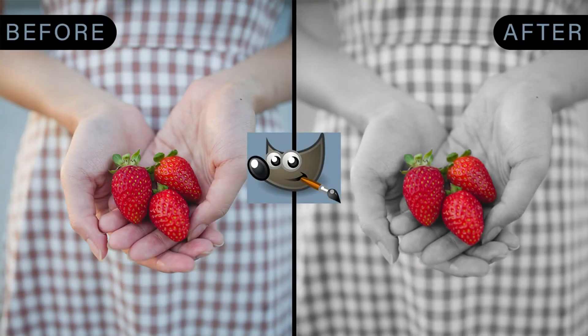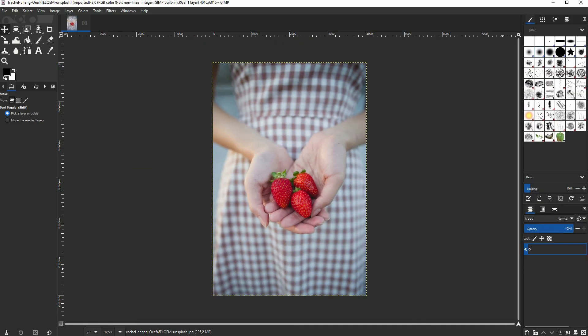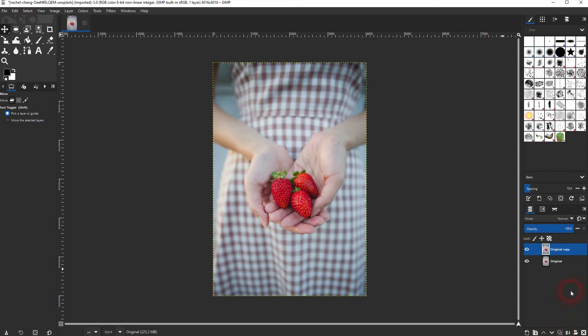And we're back to learning GIMP and this time I'm going to show you how to create a color splash effect. I've got the original image here. I'll click on this icon to copy that.